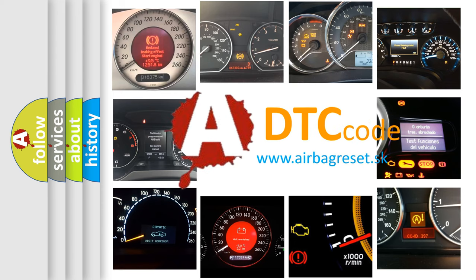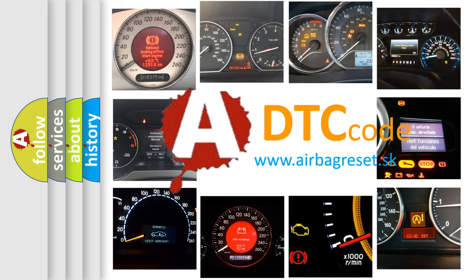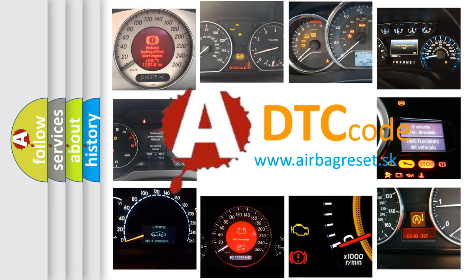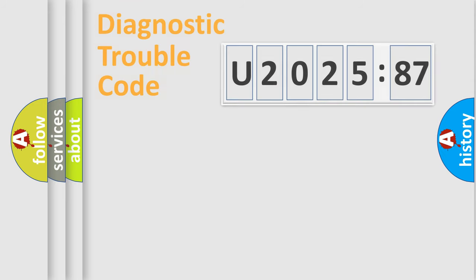What does U202587 mean, or how to correct this fault? Today we will find answers to these questions together.